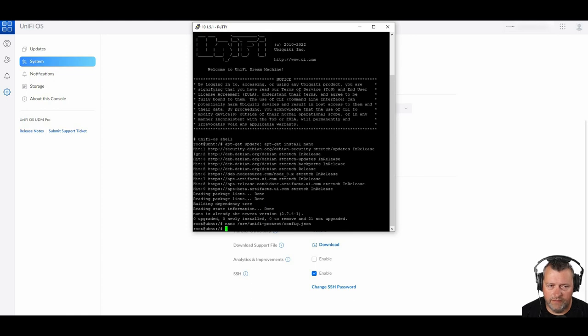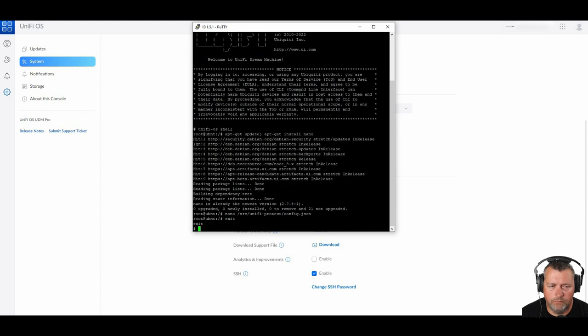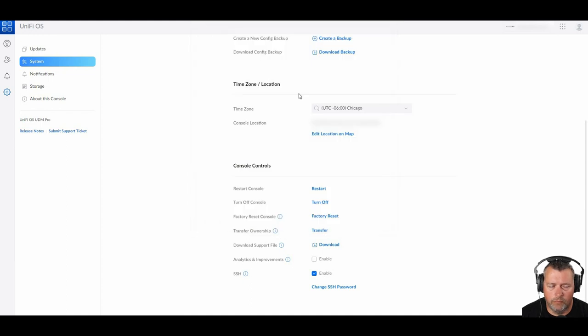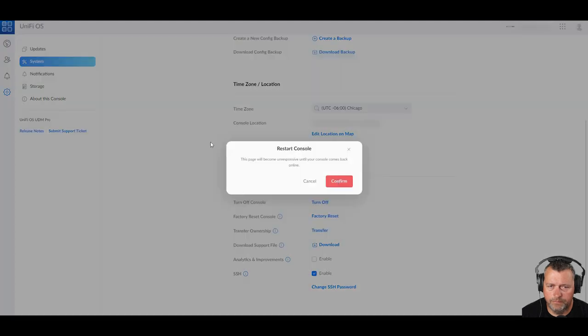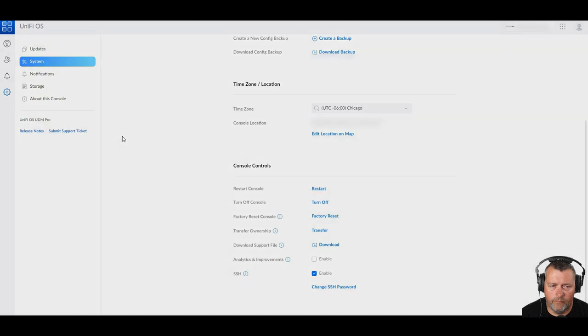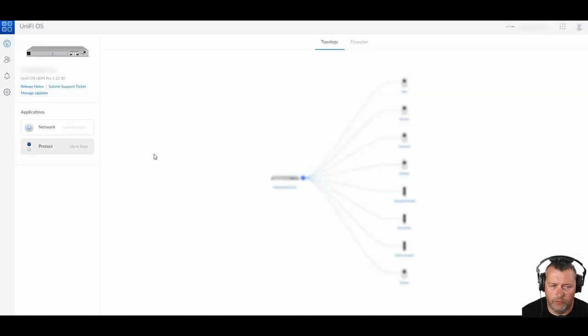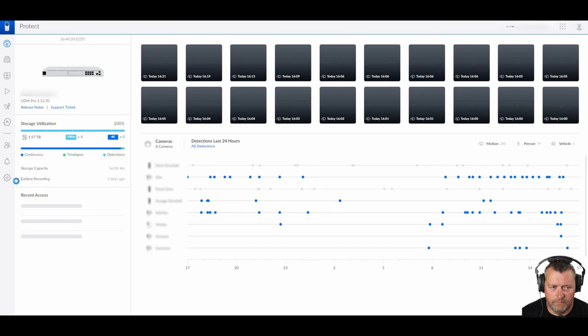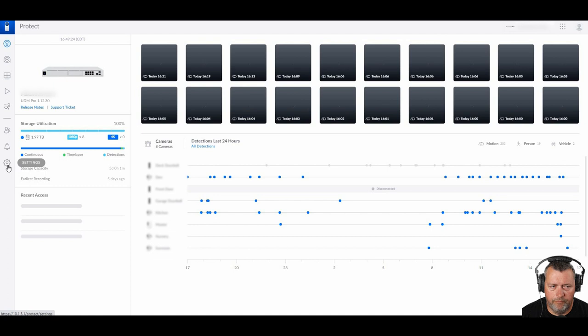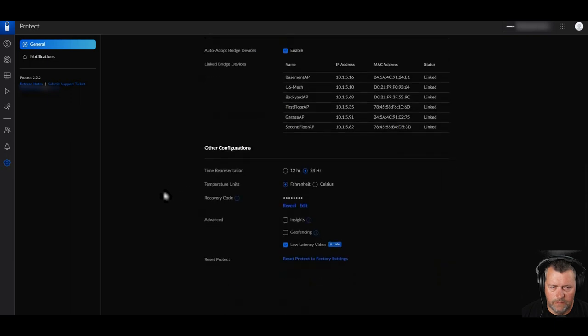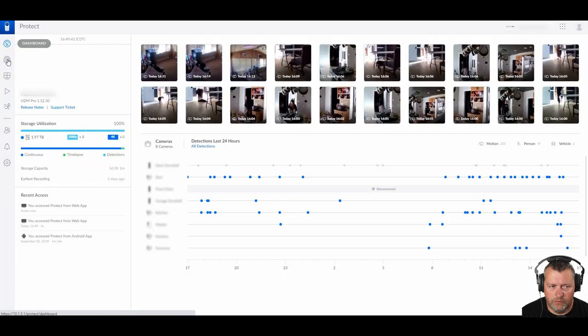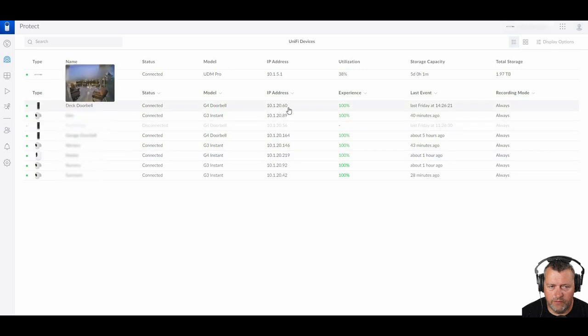And once you've done that, go ahead and save that file and exit. And go ahead and exit that. Now we're going to restart our UDM Pro. Now we're going to go into Protect. And go over to settings on the left. And scroll down to the recovery code. And you're going to set that. That's going to be your SSH password to SSH into your doorbells. So once you've done that, switch over to devices and get the IP address to one of your doorbells that you want to log into.